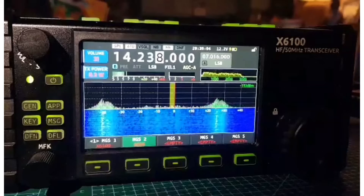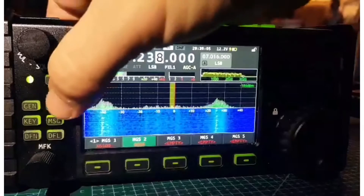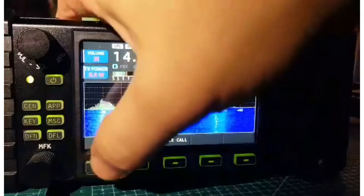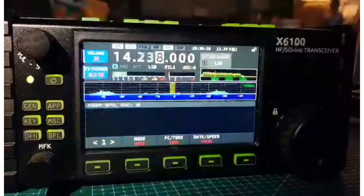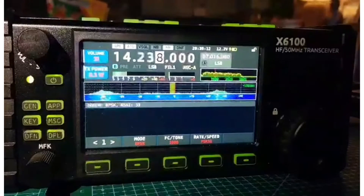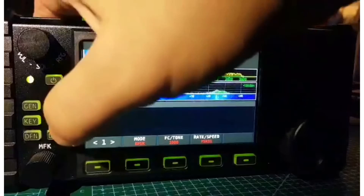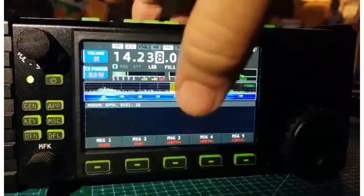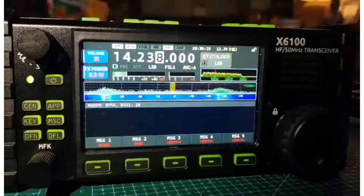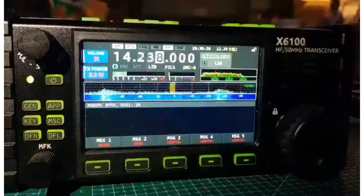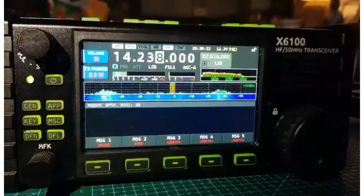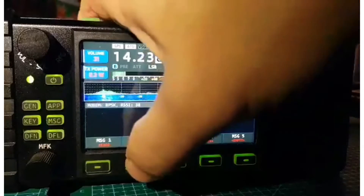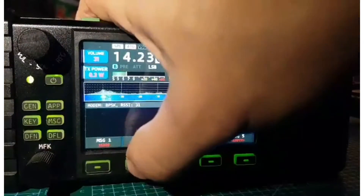The process for sending BPSK or RTTY is like this: press App, then on the bottom hit Modem, then hit Message again, and then you can select the message that's been pre-recorded. You can send either CW, BPSK, or RTTY — so we'll do BPSK now.